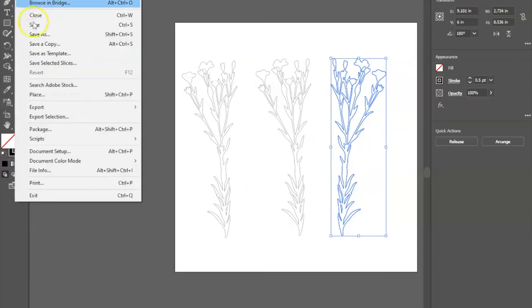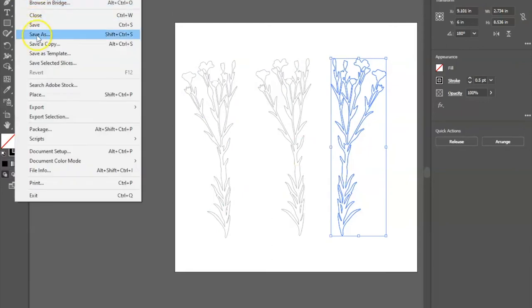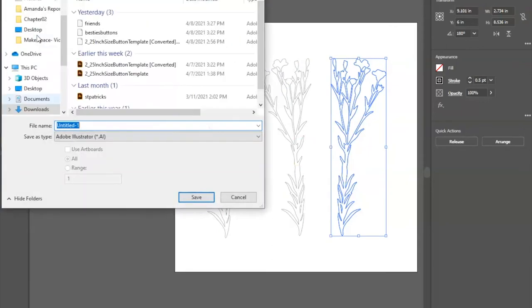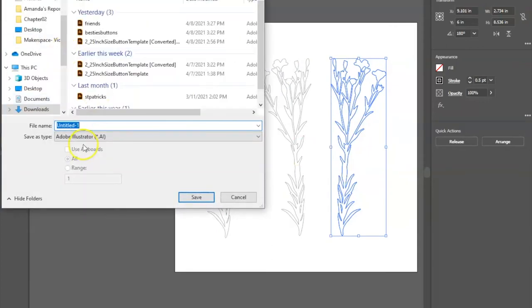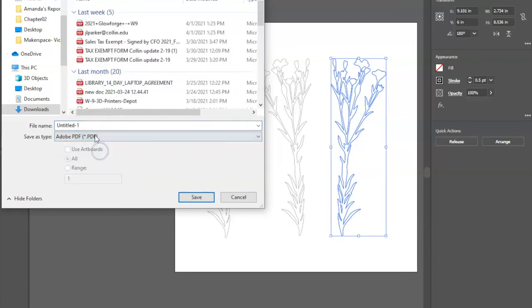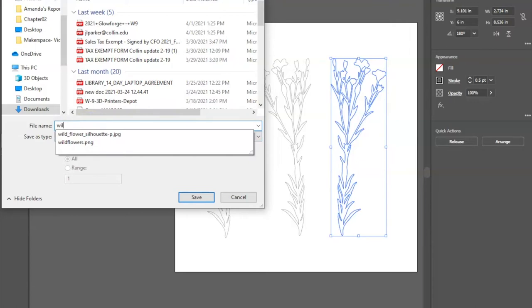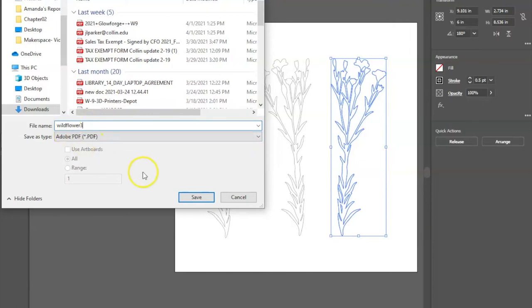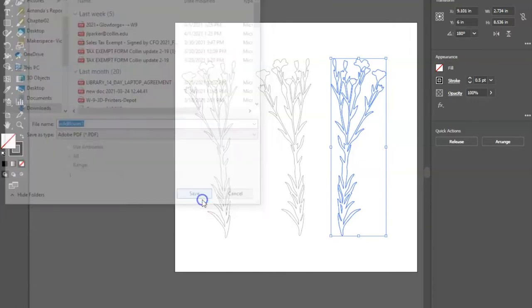I'm going to go ahead and place them on my wood. And I'm going to go file, save as, and change this to a PDF and rename it wildflower3, and save it.